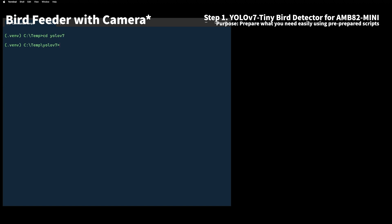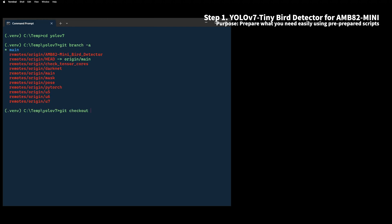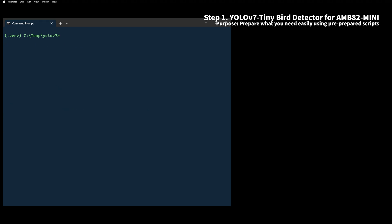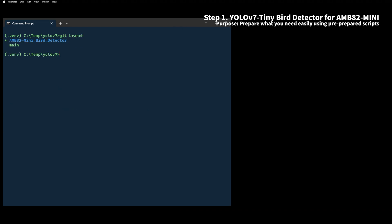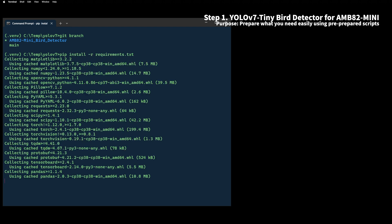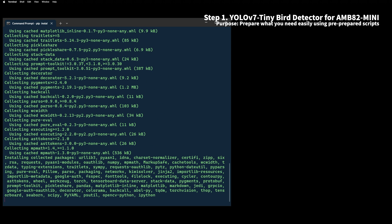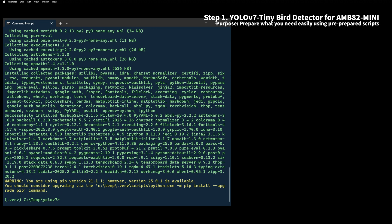FYI, YOLO V7 is an object detection algorithm that was released a few years ago, so I recommend using Python V3.8. It's convenient for you to use this since my branch contains all the scripts you need.